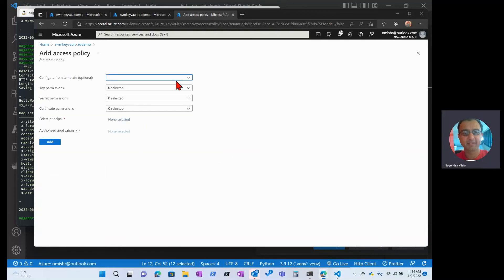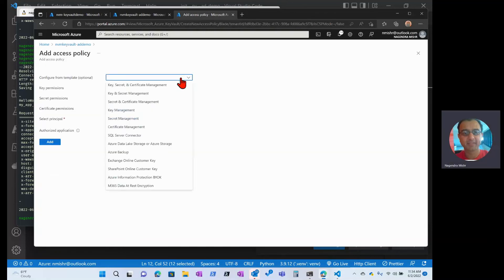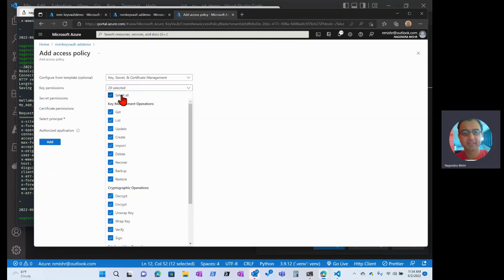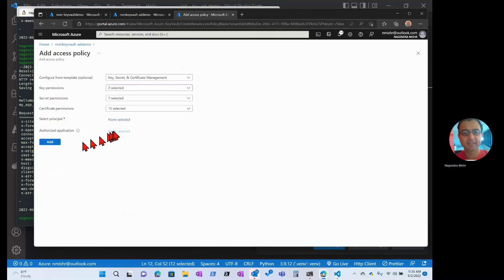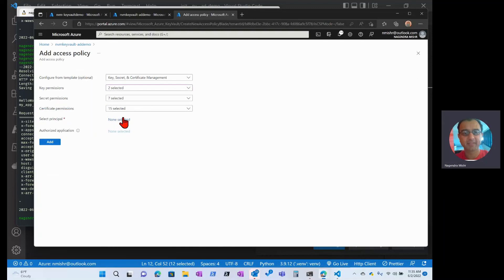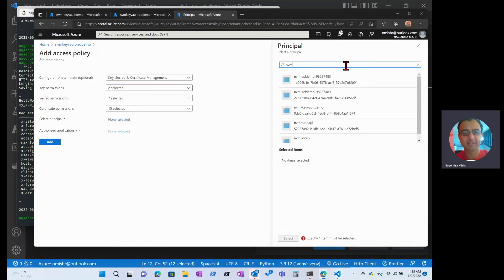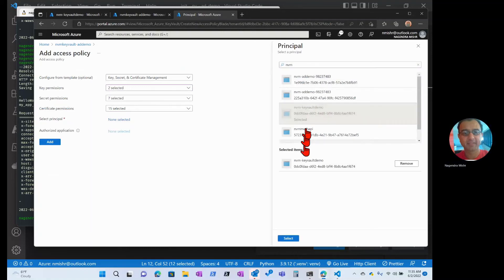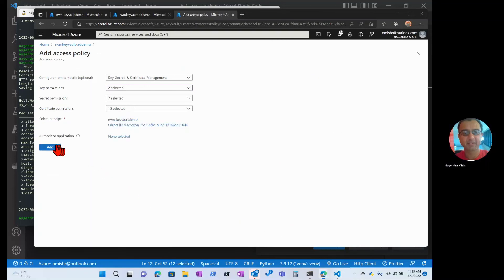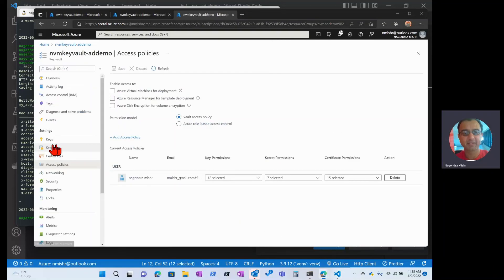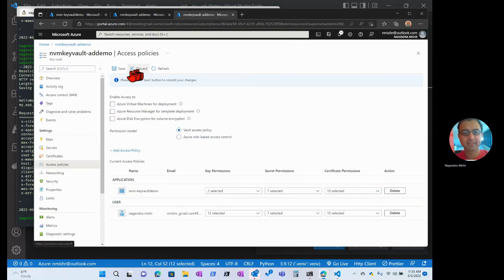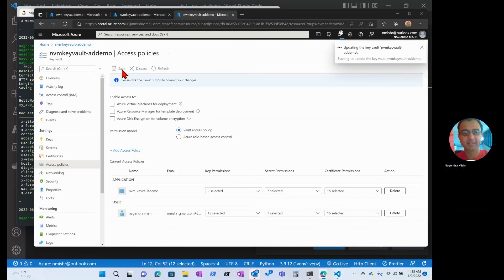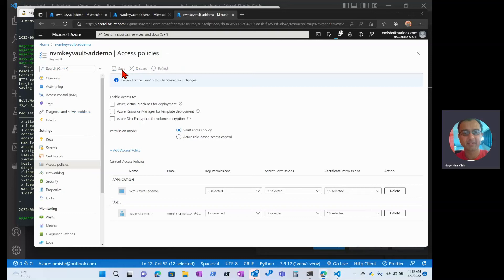And we're going to define this access policy. And add an access policy. By default, it gives you all these permissions, but I only want to do get and list. And I want to select the principle. In this case, the principle is going to be my app, this Key Vault demo app. I'm going to select it. Click on add. And then you have to remember to hit save. If you don't hit save, it's not going to get added. All right. So now that's been added.